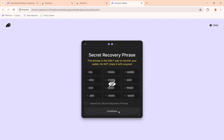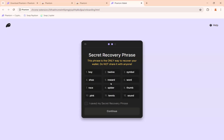Once you click Continue, you'll come to the page that says 'Secret Recovery Phrase.' Move your mouse cursor to the middle of the page to make the 12 secret recovery phrases appear.